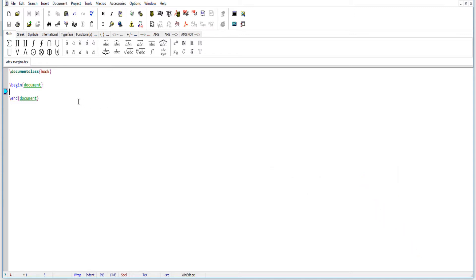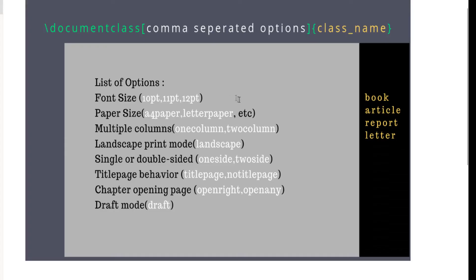We start from a very basic LaTeX program which has three lines. You have to mention a class you want to use with a documentclass statement, then begin document and end document. If you produce a PDF this will be an empty PDF. The documentclass can also contain some options — in square brackets you put the options you want, and within the curly brackets you put the name of the LaTeX class.